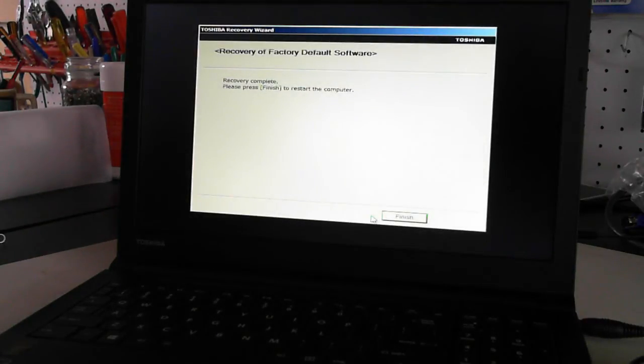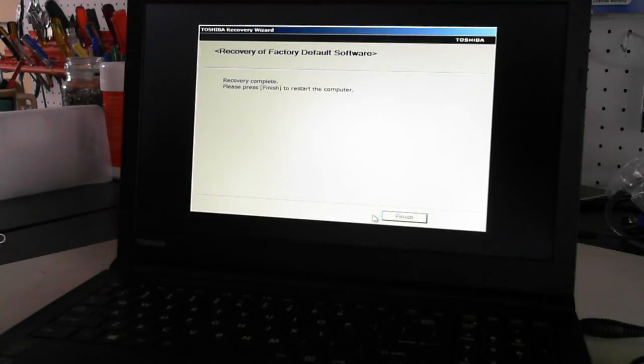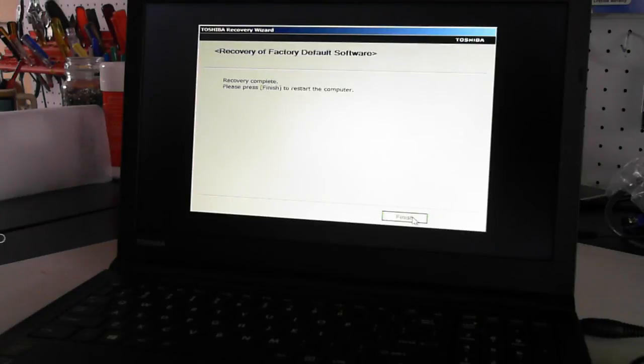Now it's doing a recovery of factory default software, recovery complete, press finish to restart this computer. So I'm just going to press finish there.